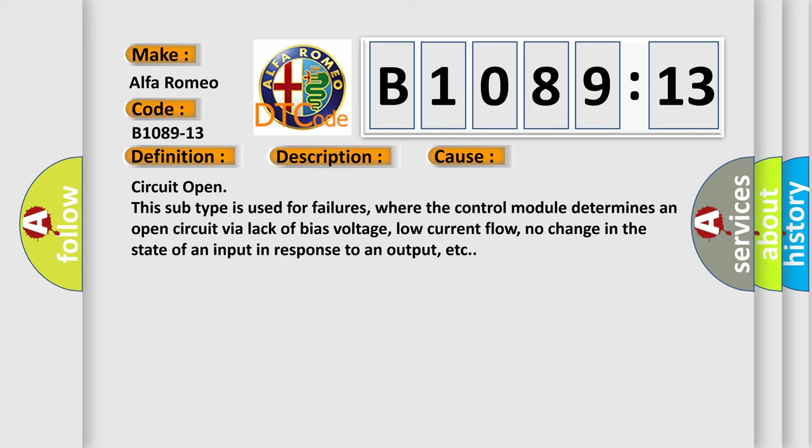where the control module determines an open circuit via lack of bias voltage, low current flow, no change in the state of an input in response to an output, etc.